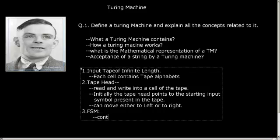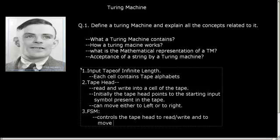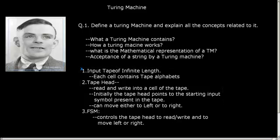This controls the tape head to read or write and move left or right. A Turing machine mainly consists of three components: one is the input tape of infinite length, another is the tape head that points to a given cell of this infinite tape, and the third is the FSM that controls the tape head.